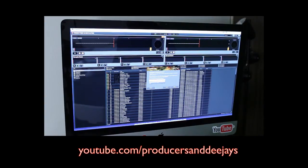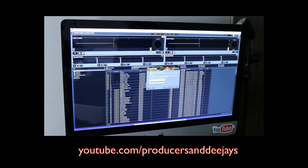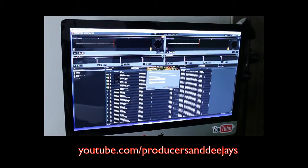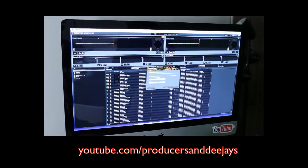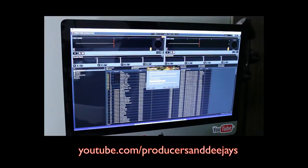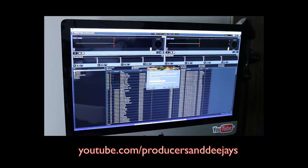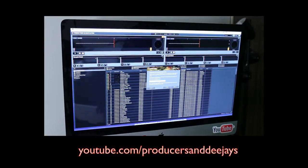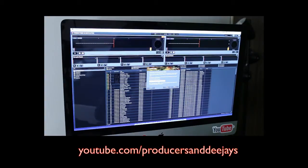You're going to select, are you using an external controller? Yes. Native Instruments is the manufacturer. Choose your model: Kontrol S4. I use Kontrol S4 with timecode, so that's timecode CDs or timecode vinyl.